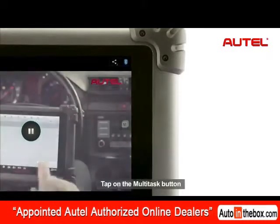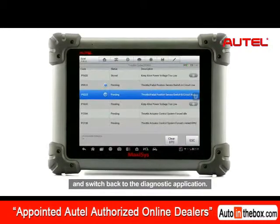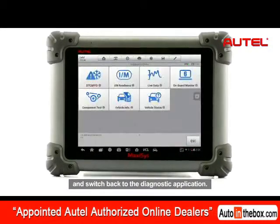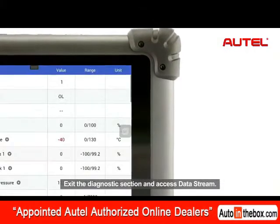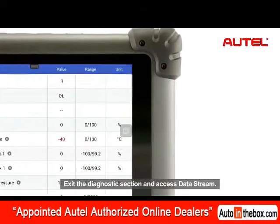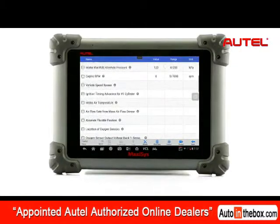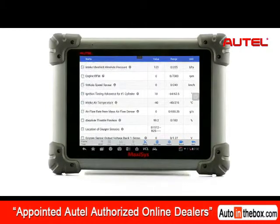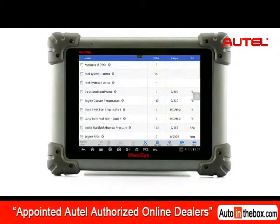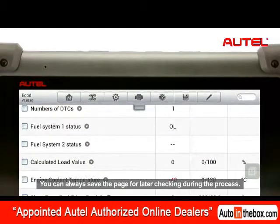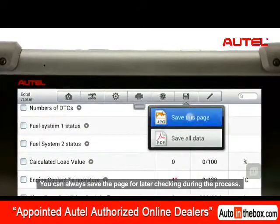Tap on the Multitask button and switch back to the Diagnostic application. Exit the Diagnostic section and access data stream. You can always save the page for later checking during the process.